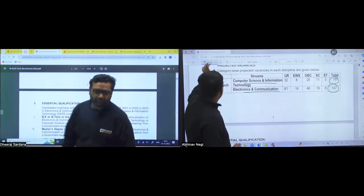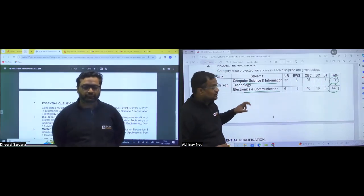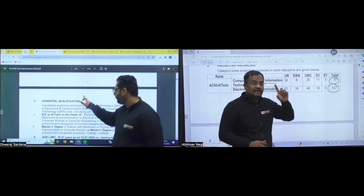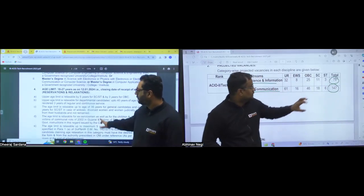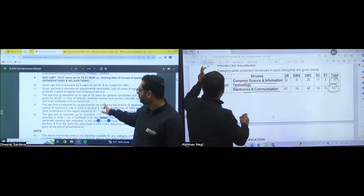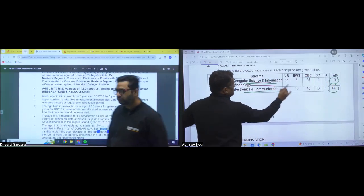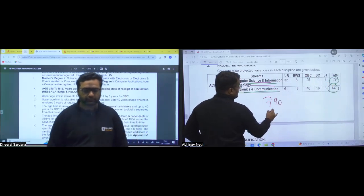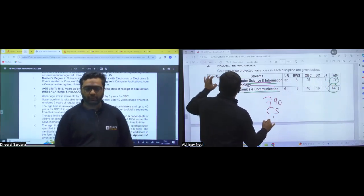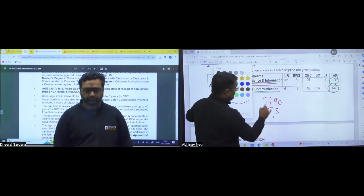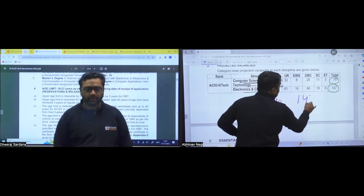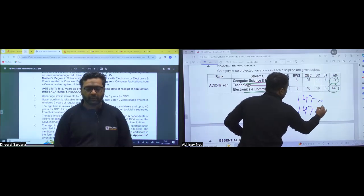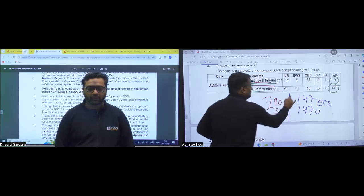So guys, these are the total number of vacancies. Now, let me tell you the selection process. For every one seat, 10 students will be called for the interview. That is for 79 seats in the computer science. If there are 79 seats in the computer science, guys, then 790 students will be called for interview in CS. Similarly, guys, if the total number of seats in electronics is 147, then guys, the students will be called for interview for ECE is 1470.